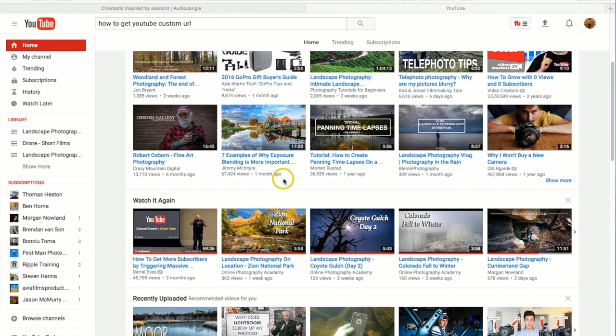First thing, your channel is going to need to be at least 30 days old. You're going to need a minimum 100 subscribers on your channel.